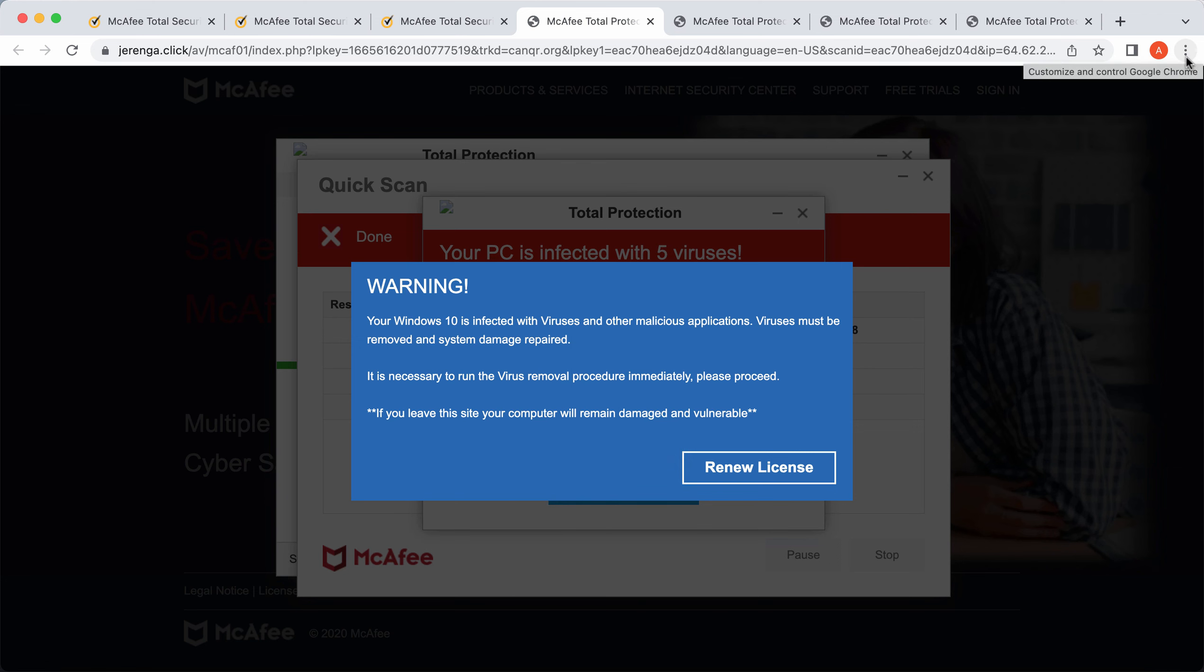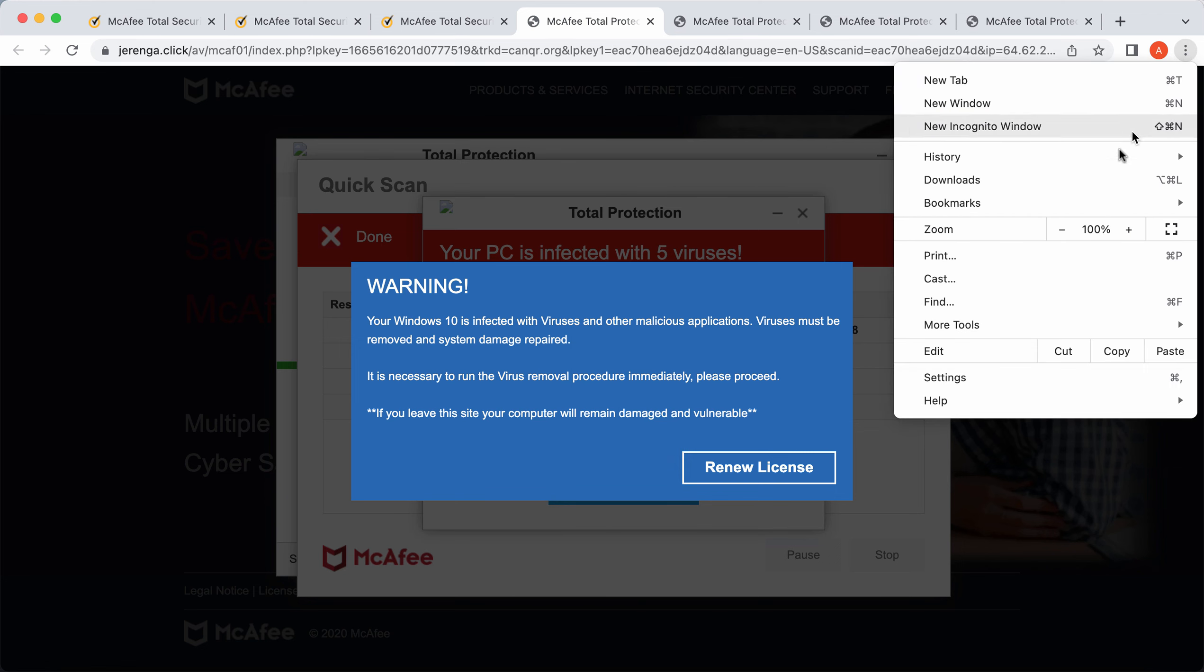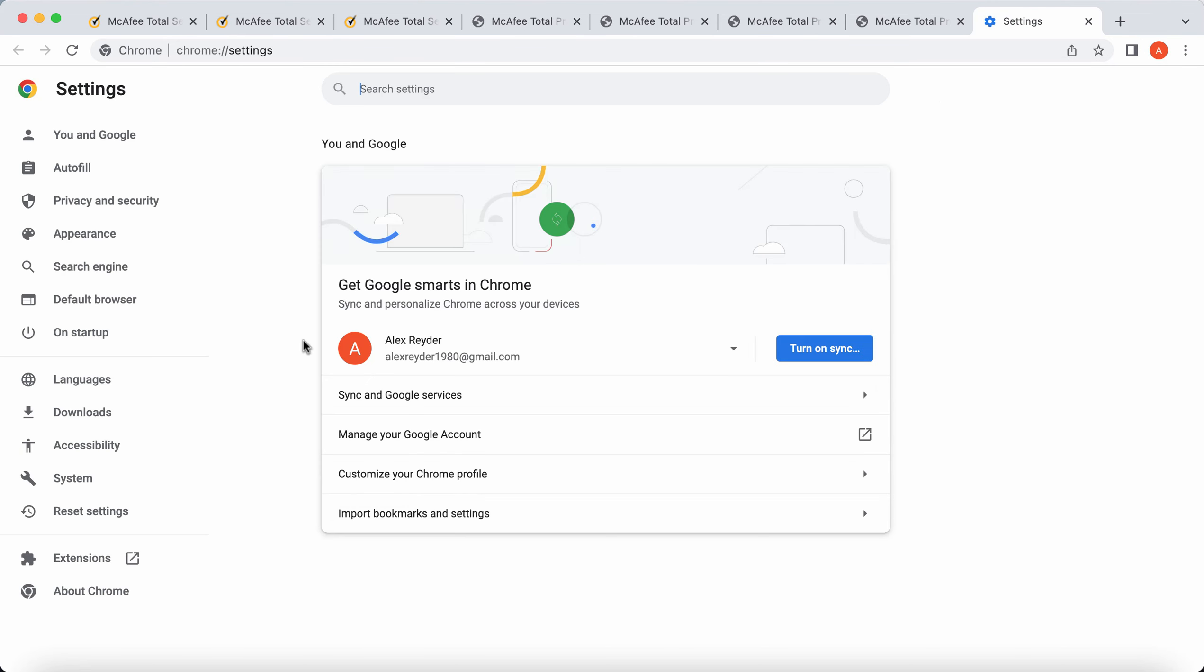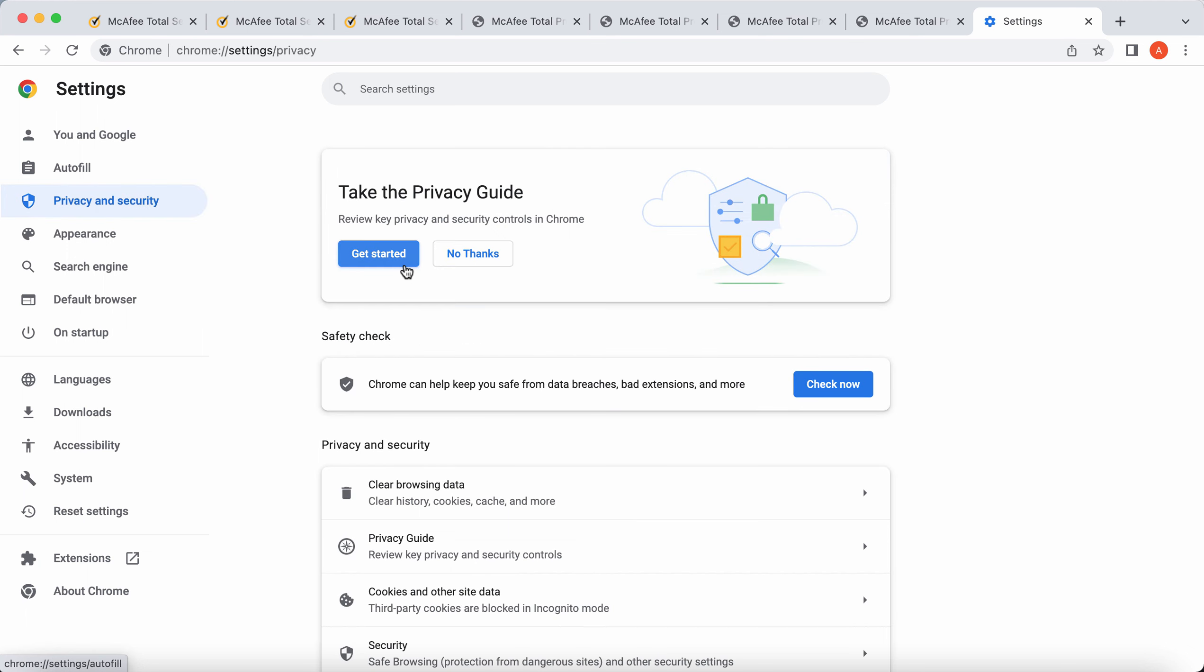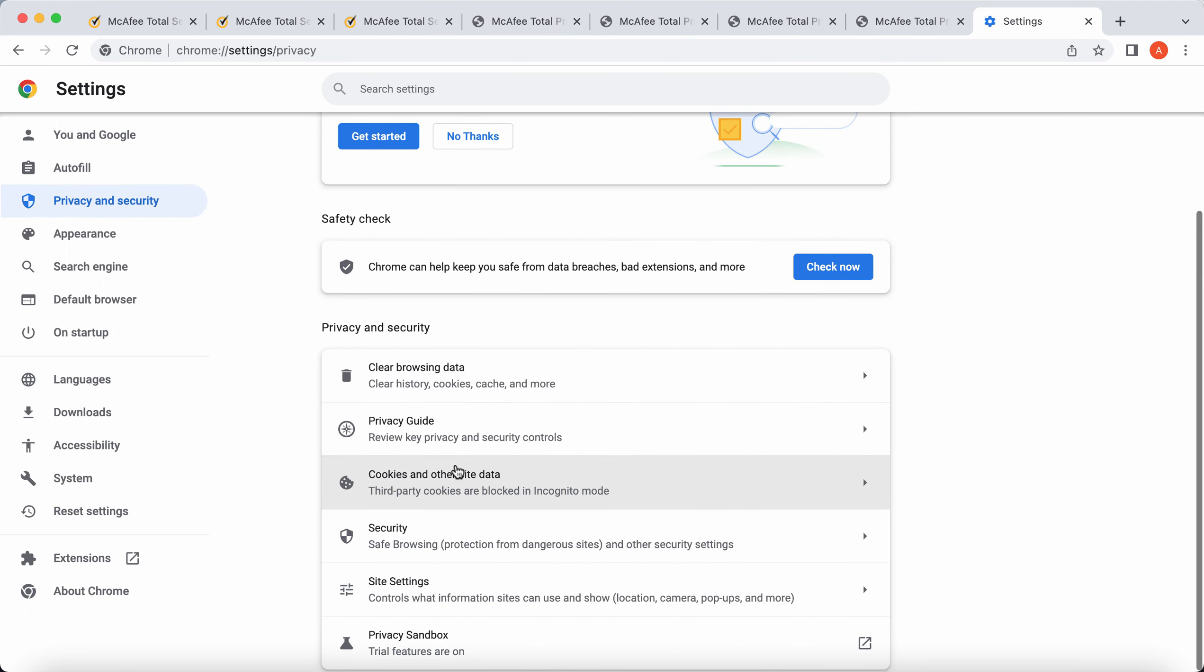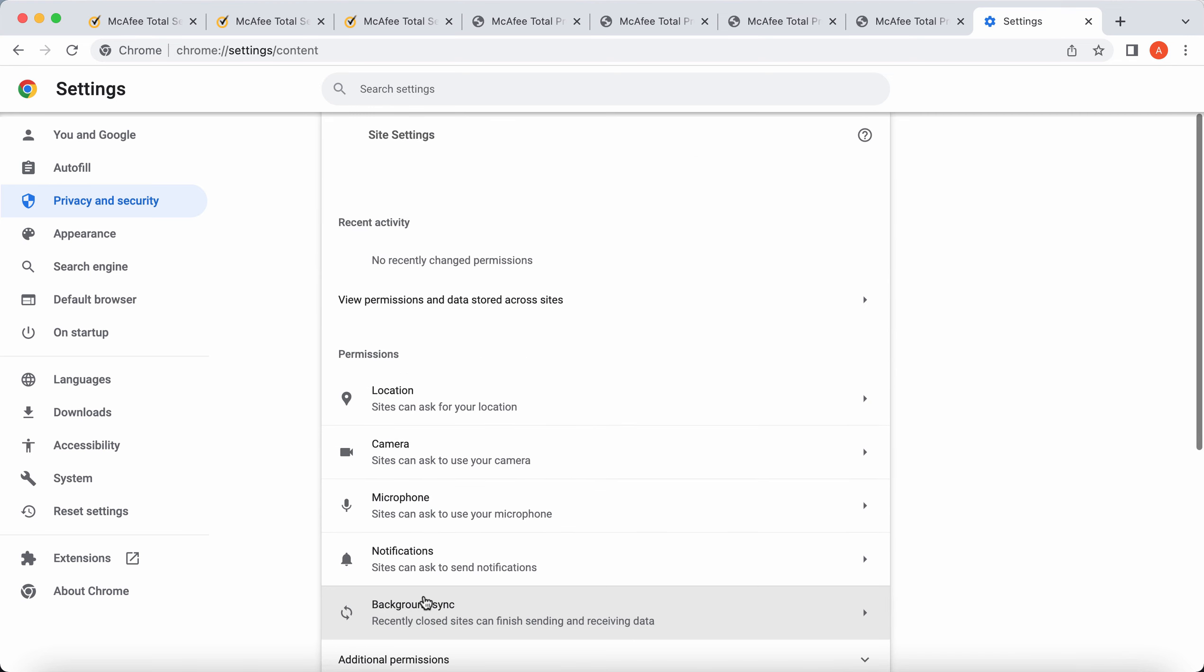To deactivate them, access the menu, go to settings, select privacy and security in the left part of the settings window. Scroll down to site settings.